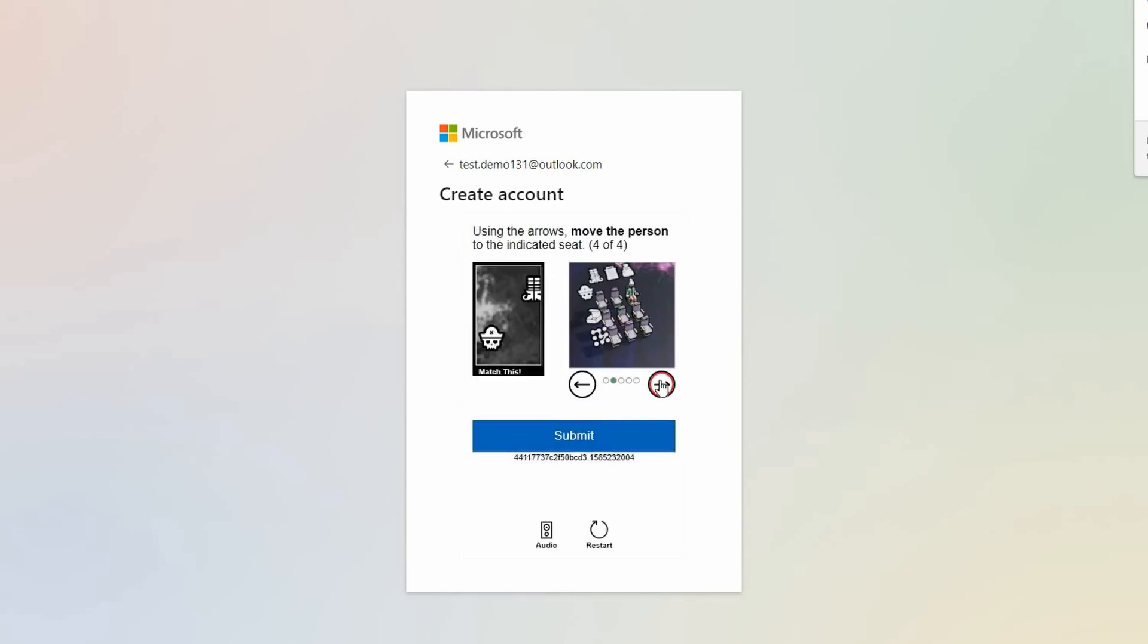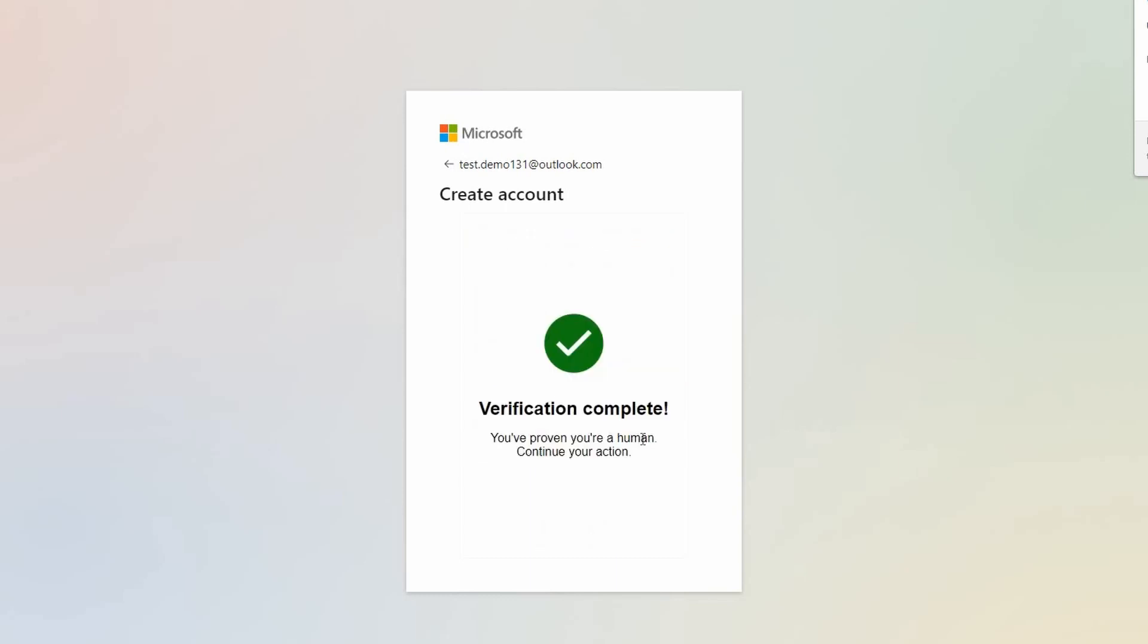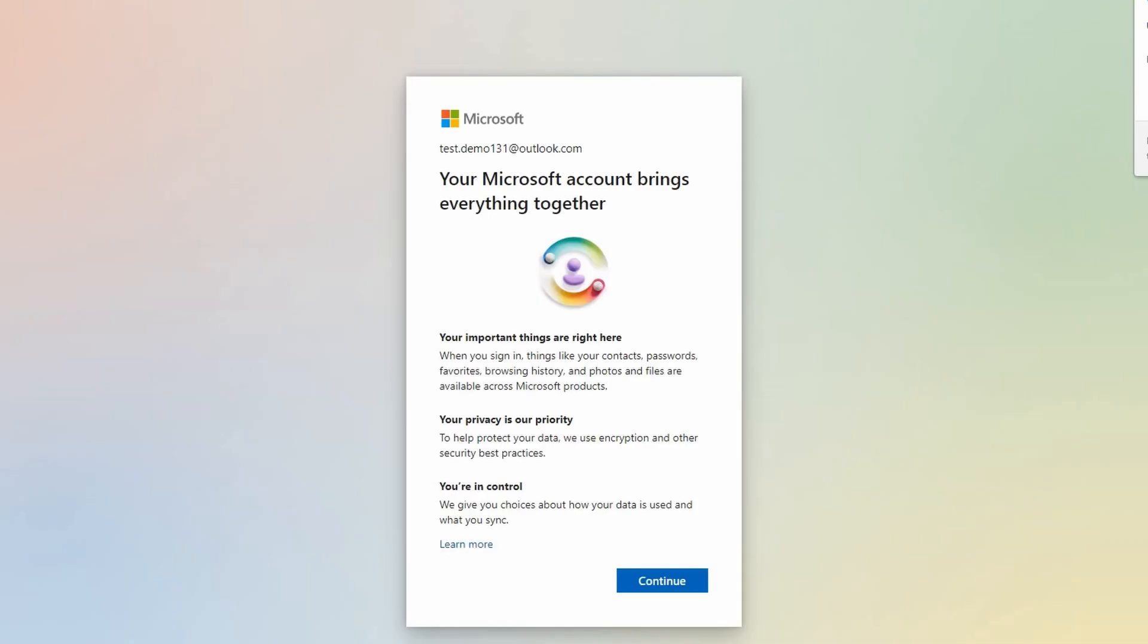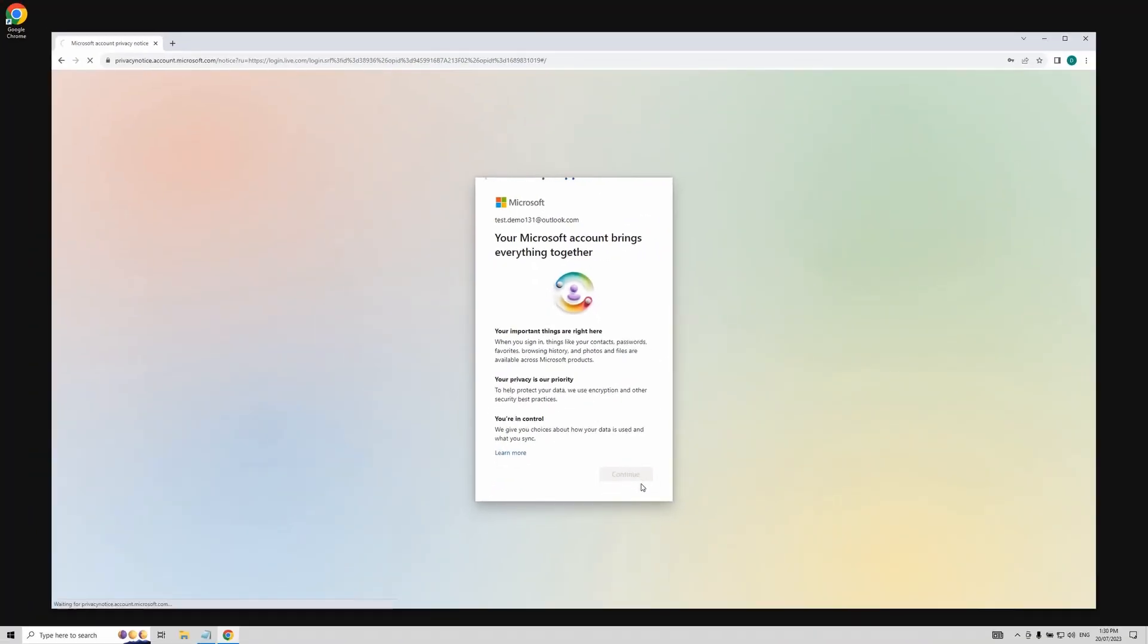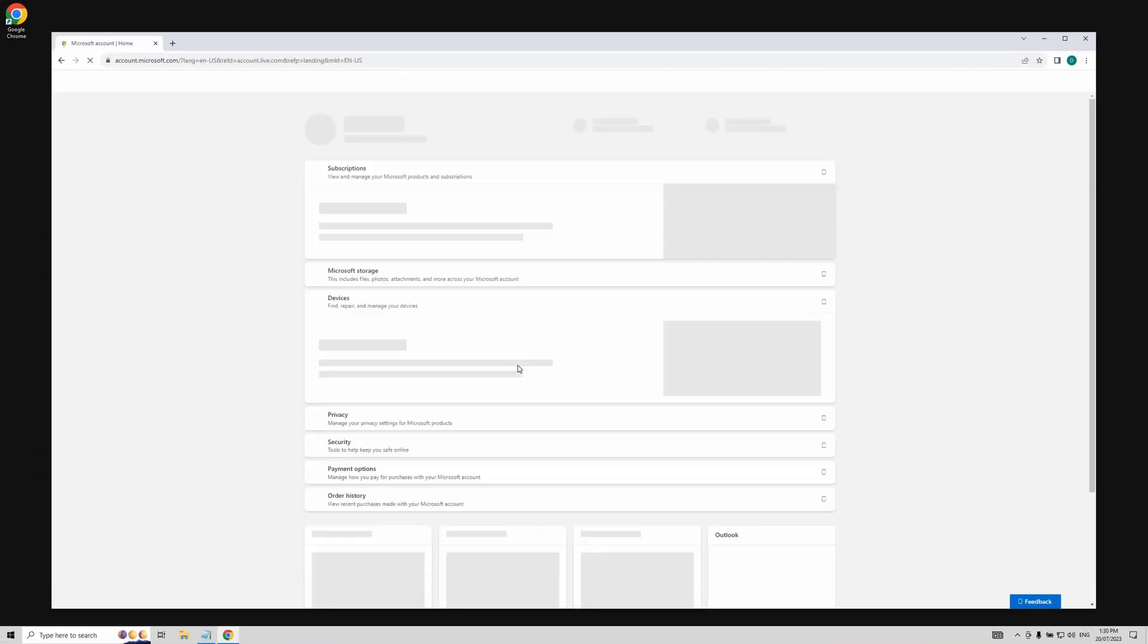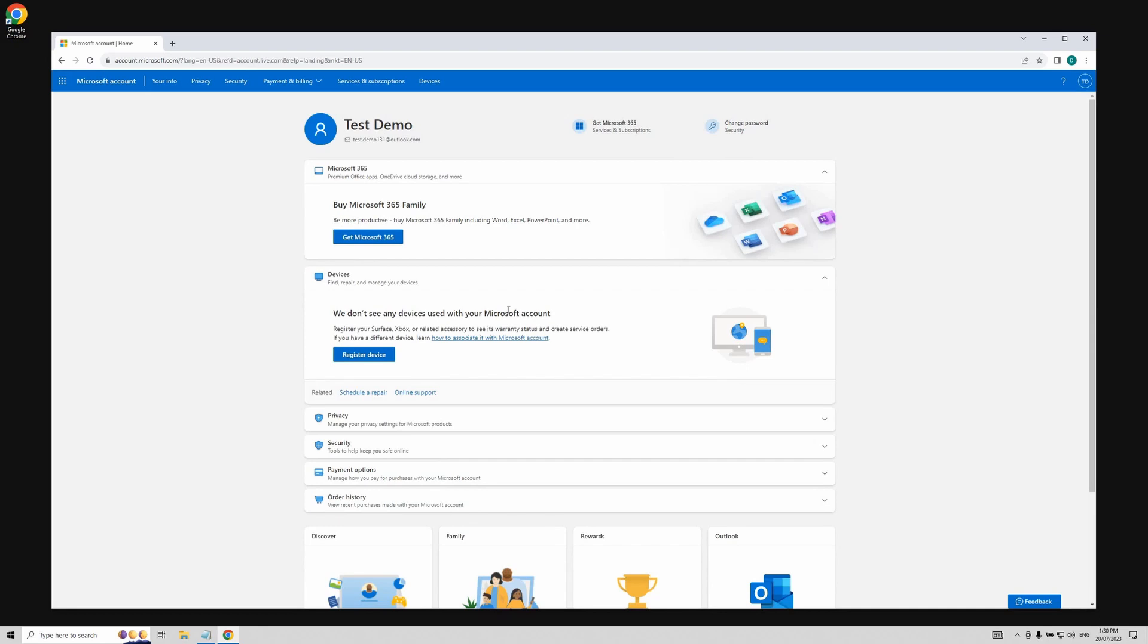Once you hit submit, the word verification complete will appear. Just click continue. Give it a moment to load. Voila! You just created a Microsoft profile with a brand new email.